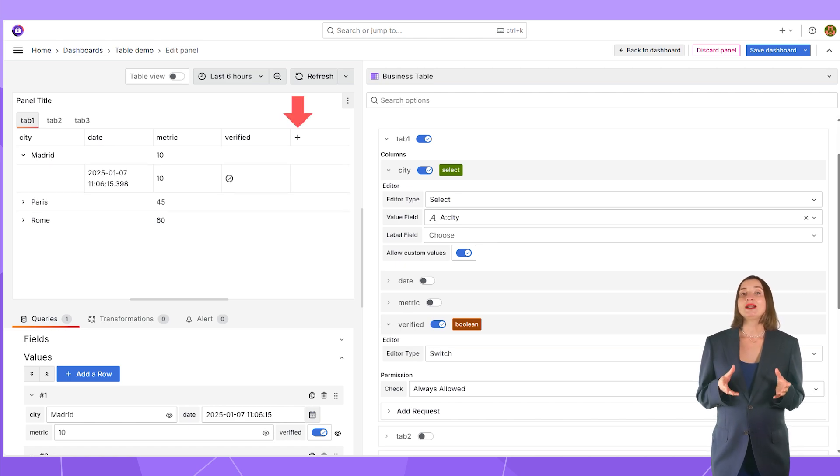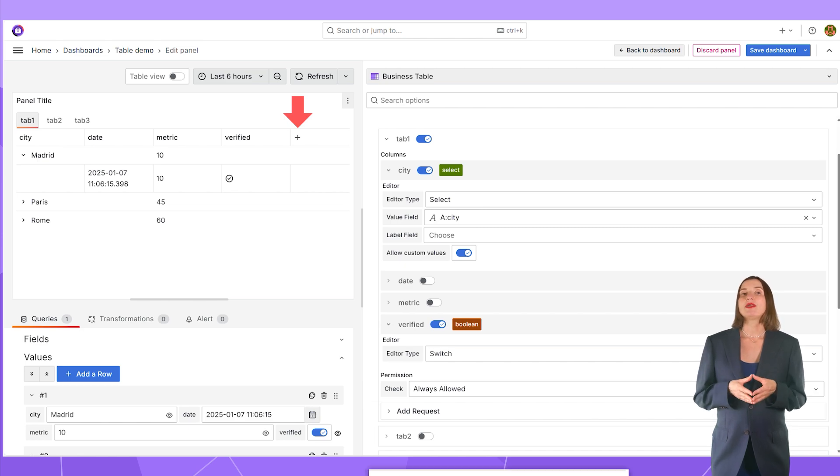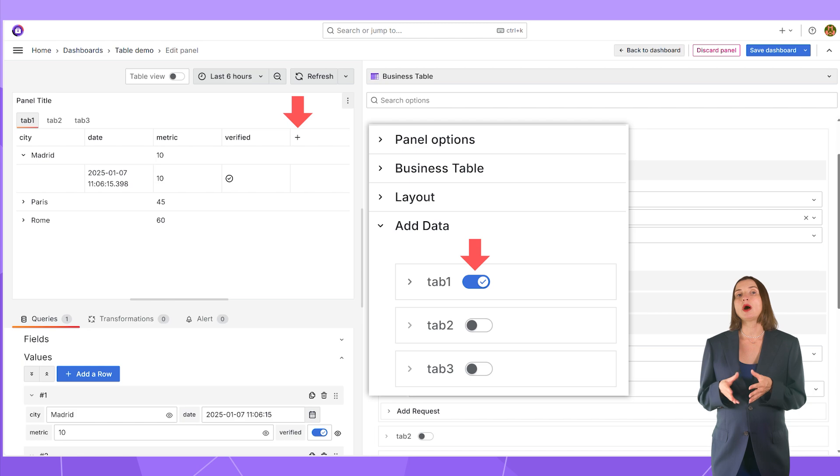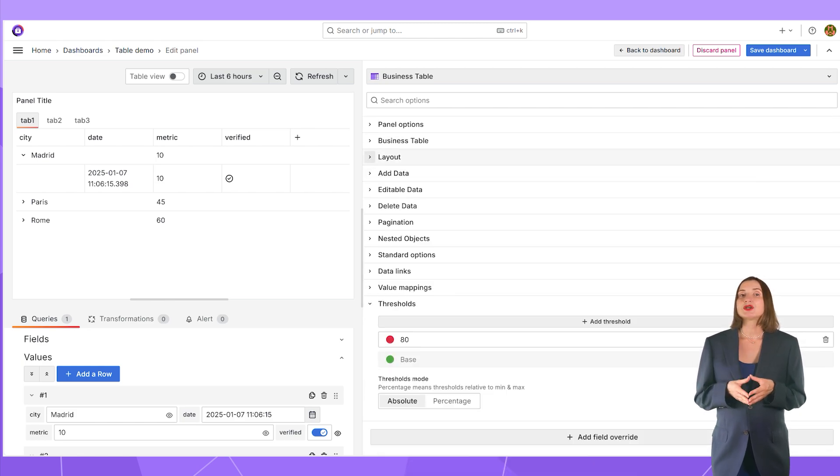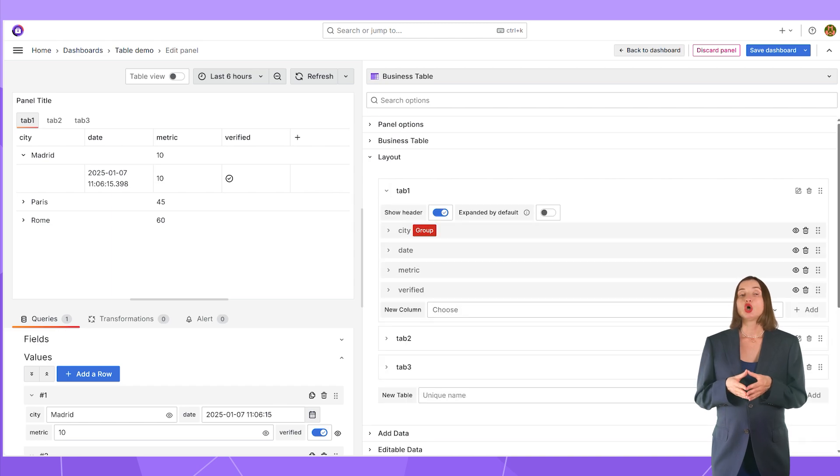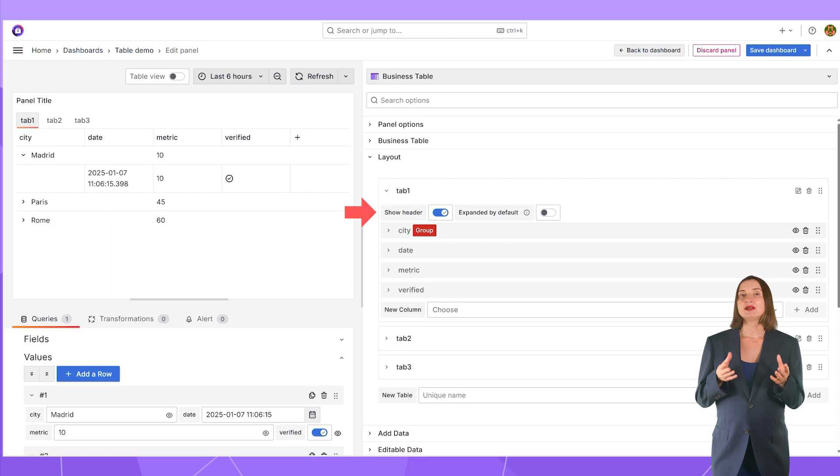The icon to add a row looks like a plus in the table header. It appears when the Add Data functionality is allowed to at least one column on the tab. Please note that the icon appears in the table header, so to access it, the show header should be set to true in the layout section.